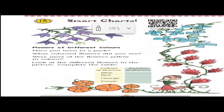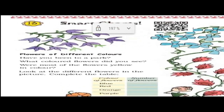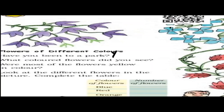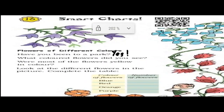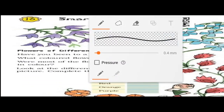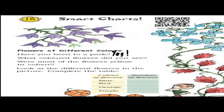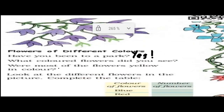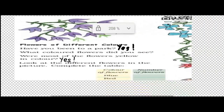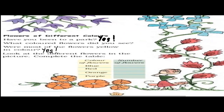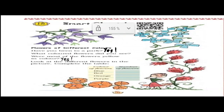But first, let us answer this question: Have you been to the park? Yes, we all have been to a park, so you will write yes. Next, what color flowers did you see? You can write any color of flowers which you have seen in the park. Were most of the flowers yellow in color? If yes, you can write yes. Now look at the different flowers in the picture and come to the table. We will see blue, red, orange, and purple flowers and complete the table.